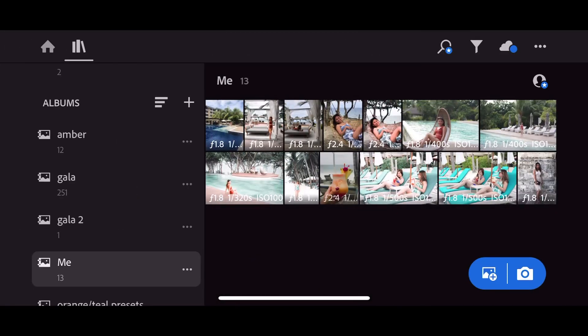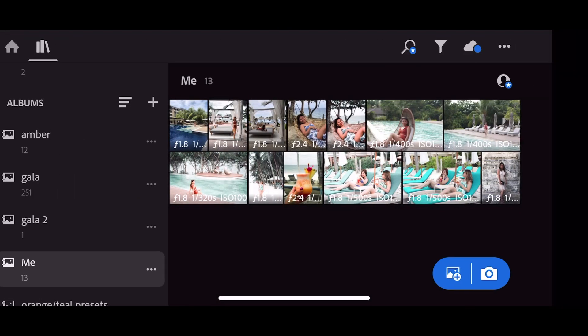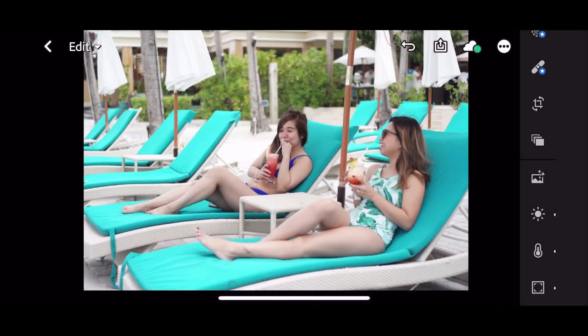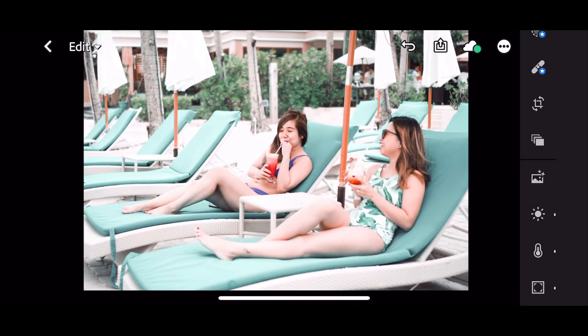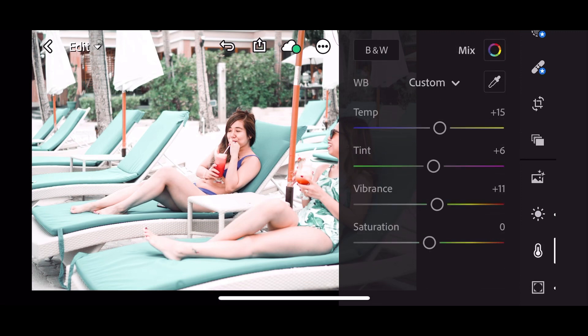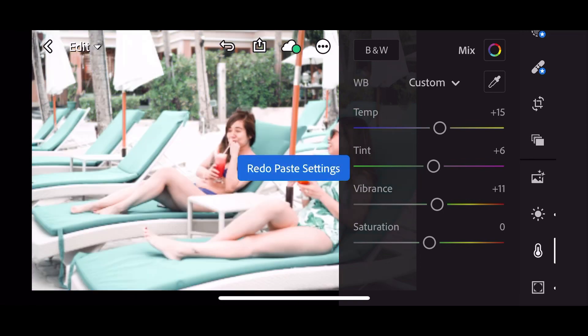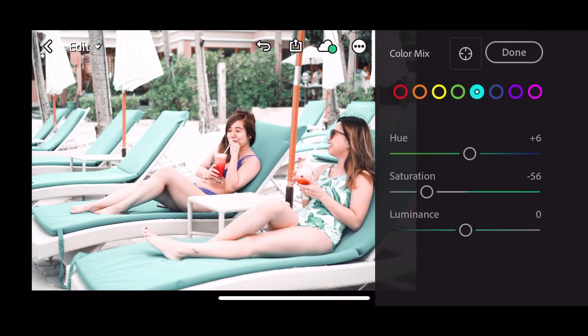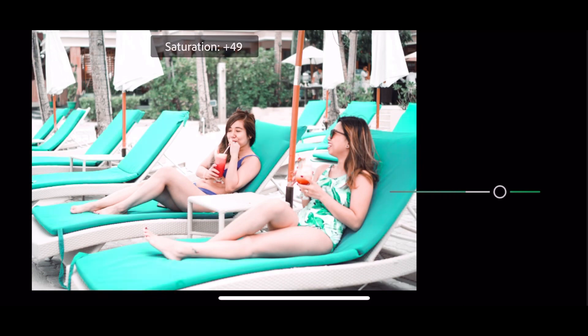This is the before and after photo. Copy settings, paste — there you go. If you want to expose the chair, for example, because it's blue — just go to color mix and click the teal.